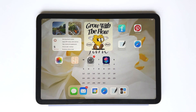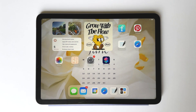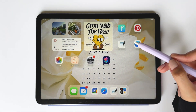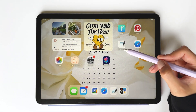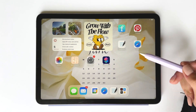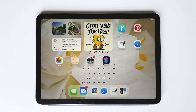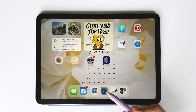Hi and welcome to this tutorial on how to download and set up the brand new mid-year and academic planners from Notesbean. Before we get started, please make sure that you've downloaded your preferred note-taking app to your iPad or tablet. In this tutorial, I'll be using GoodNotes.